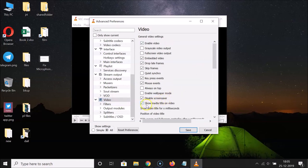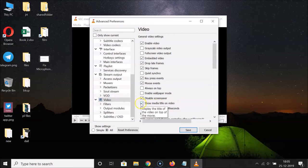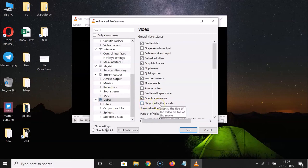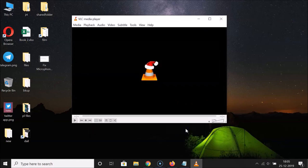Here we have various options. Find the option 'Show media title on video' — you can see this box is checked. You need to uncheck this box by clicking on it. Click the box and it's now unchecked. After that, click the 'Save' button.